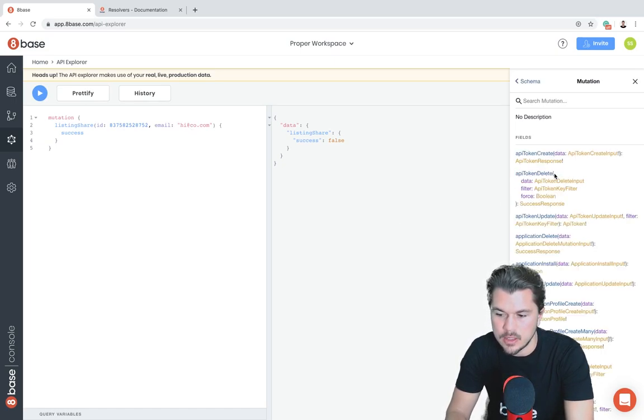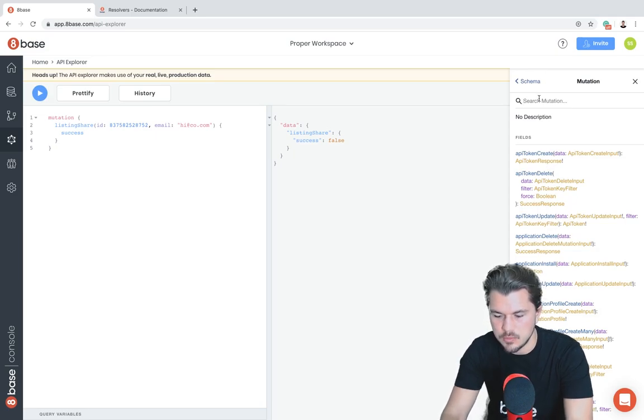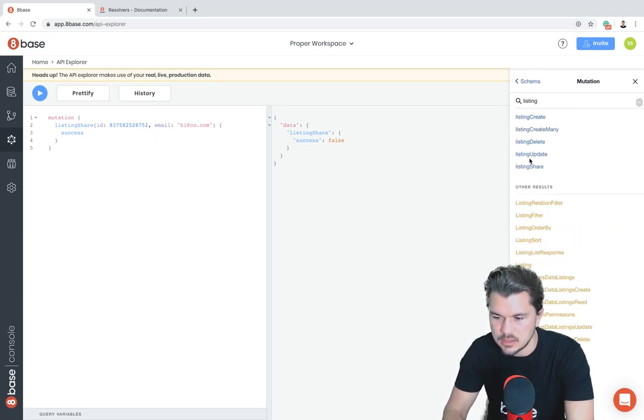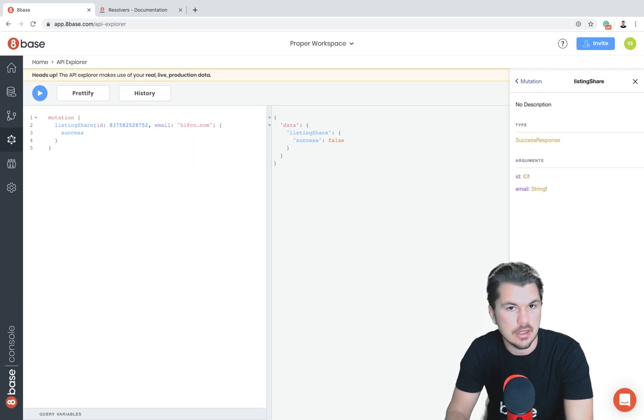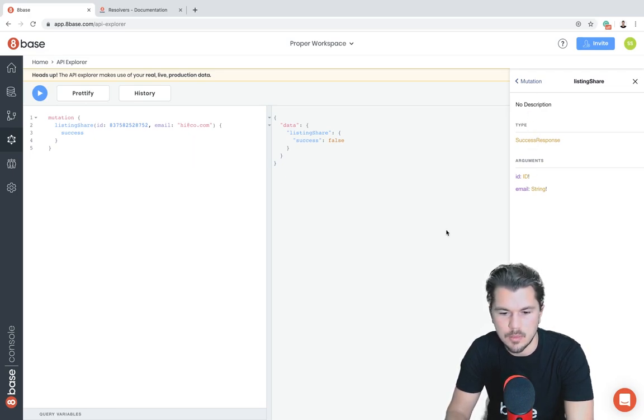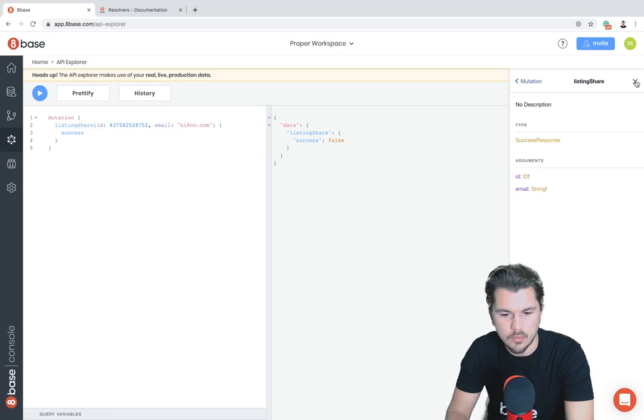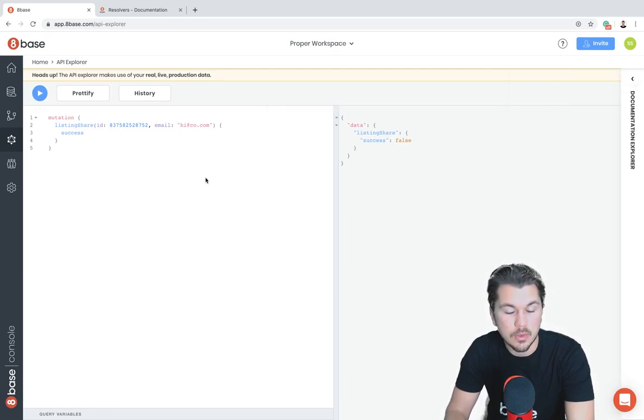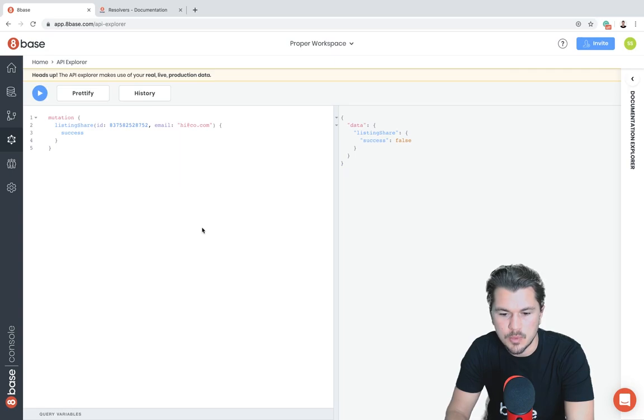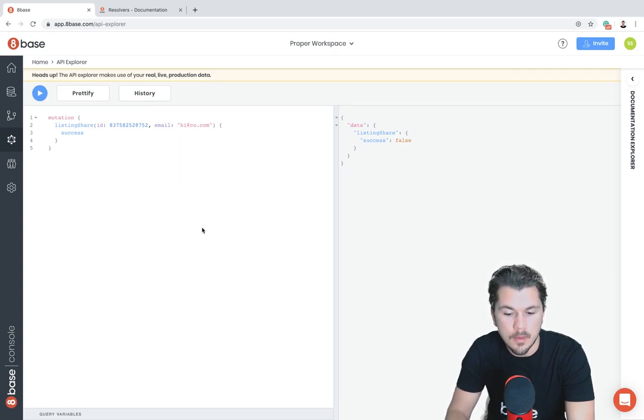Another important thing to notice is that already in our documentation explorer, if we go into mutation and we say listing share, we already have that documentation in here of what's available. So a super cool and powerful way to extend our API endpoint, and you can get really creative and pretty much do anything that you need to do on the GraphQL side.